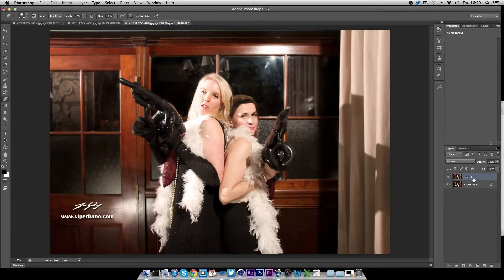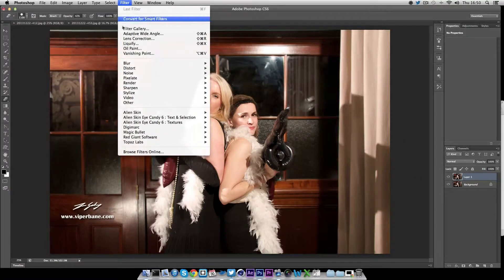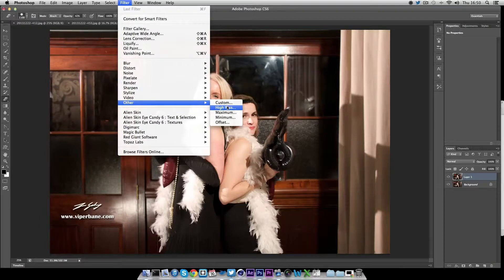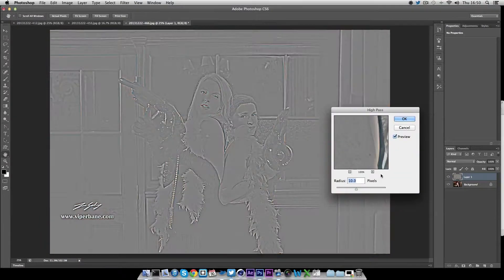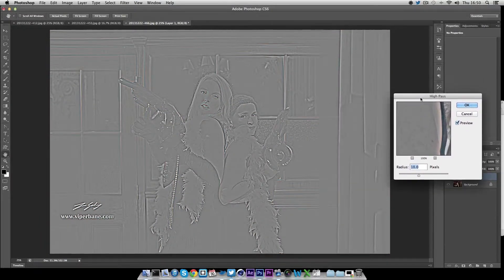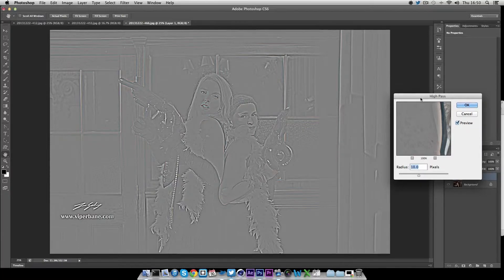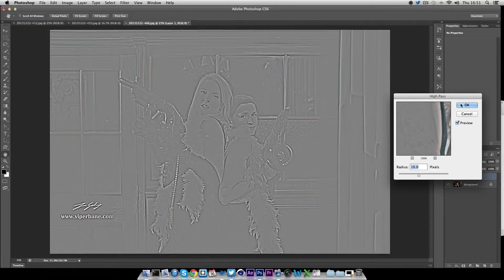With the new layer selected, head into Filter > Other > High Pass. You can see here that High Pass brings out the edges really, really well — you get really sharp edges. We're going to use this to bring out the contrast of the photograph, but as you can see right now you just have a black and white sort of fuzzy mess.